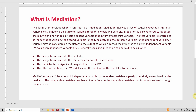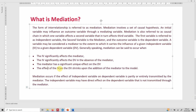Generally speaking, mediation can be said to occur when: the IV significantly affects the mediator; the IV significantly affects the DV in the absence of the mediator; the mediator has a significant unique effect on the DV; and the effect of IV on the DV shrinks upon the addition of the mediator to the model. The effect of IV on DV in the absence of the mediator is higher, but when the mediator enters the model, that impact shrinks because the effect is now passing through the mediator.